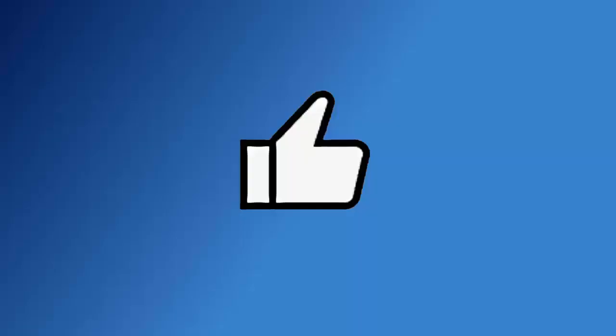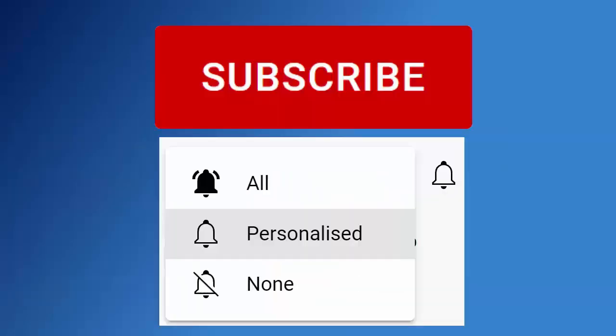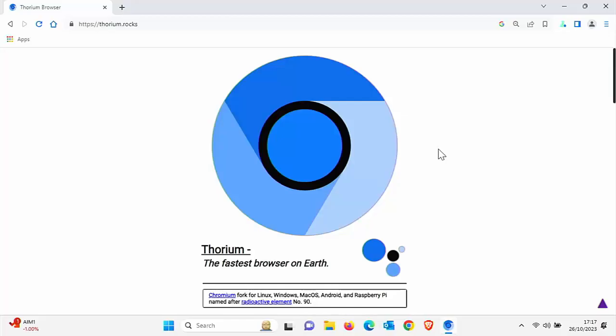Don't forget to like this video, share it and subscribe to my channel. Doing these three things helps us make more great videos for you. So we're going to look at Thorium today.